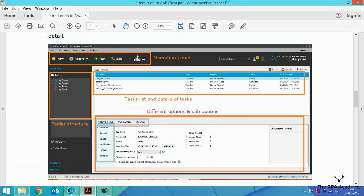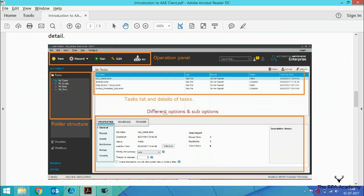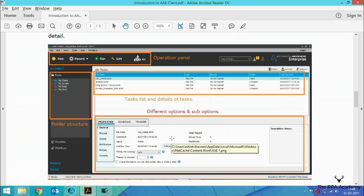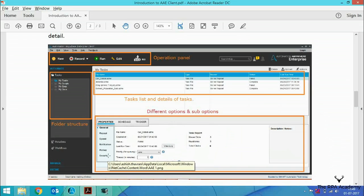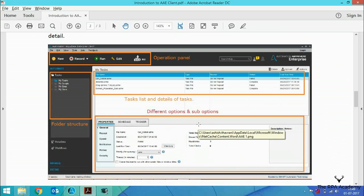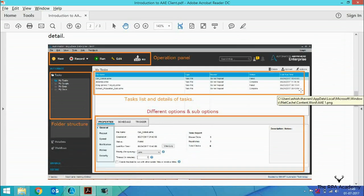The fourth section shows different options and sub-options. There are many options in Automation Anywhere client, such as properties, schedule, and trigger. The property section has different sub-options that I will cover later. When we use these options, we can cover them in detail.